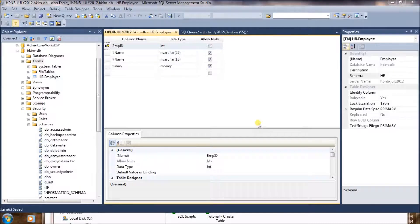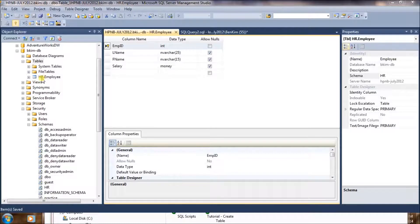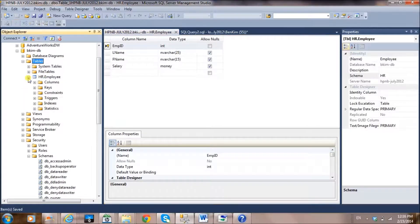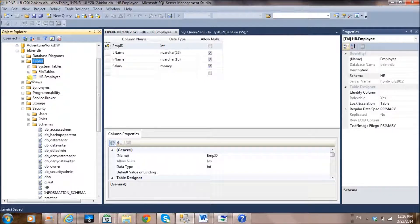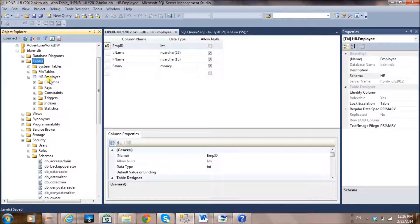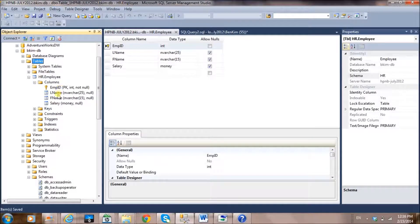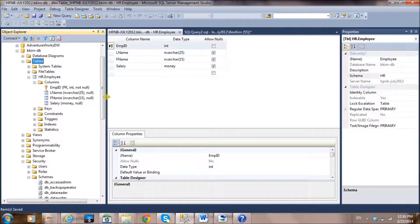We successfully created the employee table using the graphical user interface. Let's look at hr.employee — click the plus sign to expand it and see the column details. As you can see, employee ID, last name, first name, and salary are all successfully created.